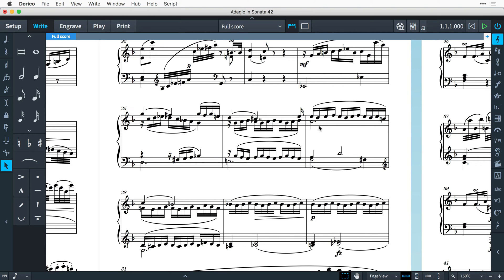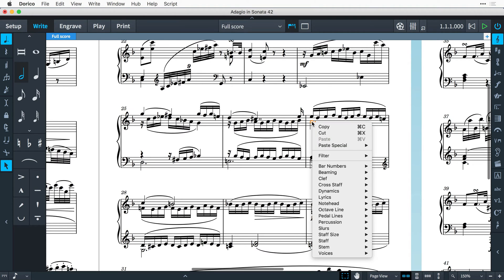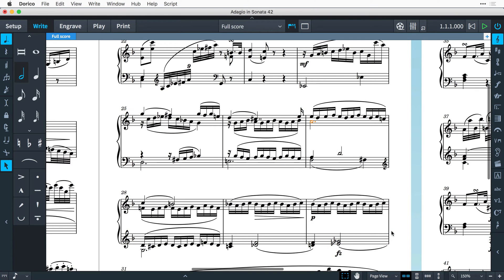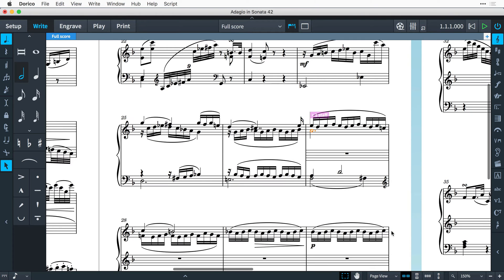Additional staves can be created above or below any staff. They don't just have to go at the outer extremes of the instrument, allowing for complete control and creativity.